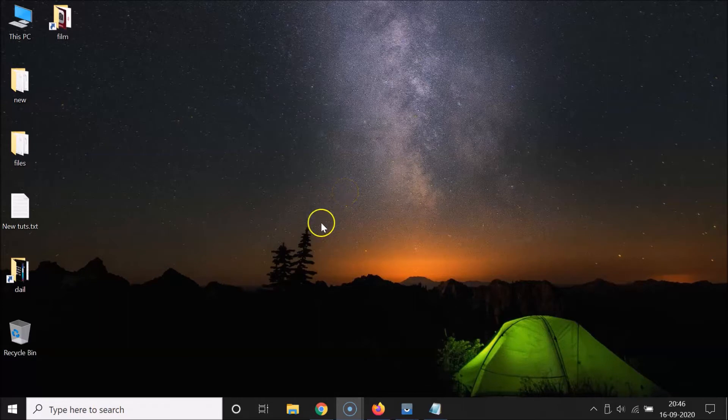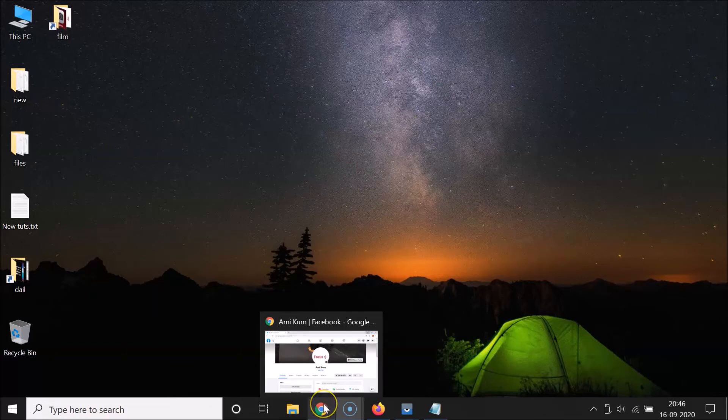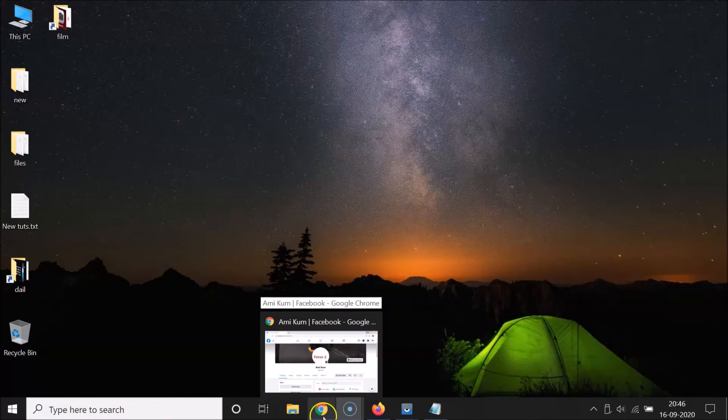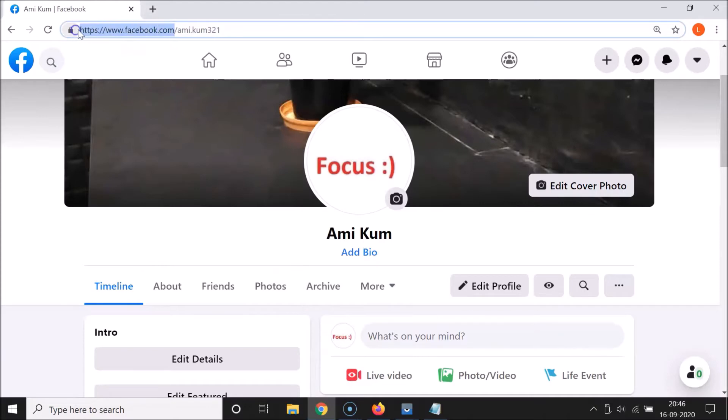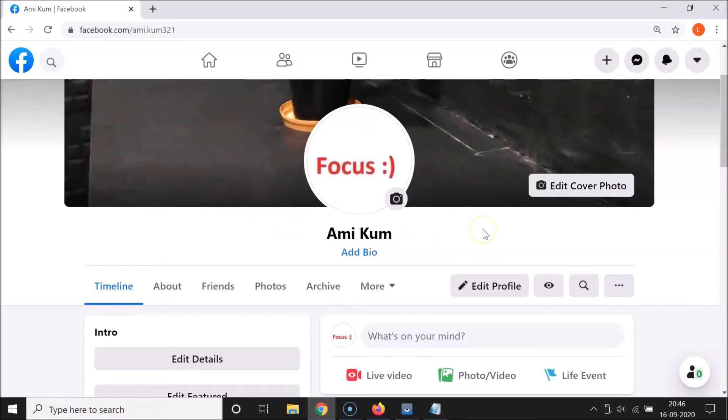First of all, you have to open your web browser. I'm opening Google Chrome, but you can open any web browser of your choice like Firefox, Opera, etc. After that, you have to go to facebook.com and log into your Facebook account. You can see I'm already logged in.